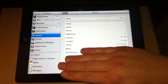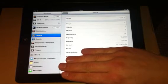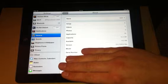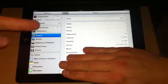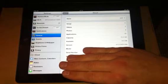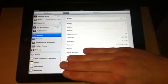Hey guys, Mickey Tech here. I'm going to do a review look at iOS 6 for the new iPad, iPad 3rd Gen.